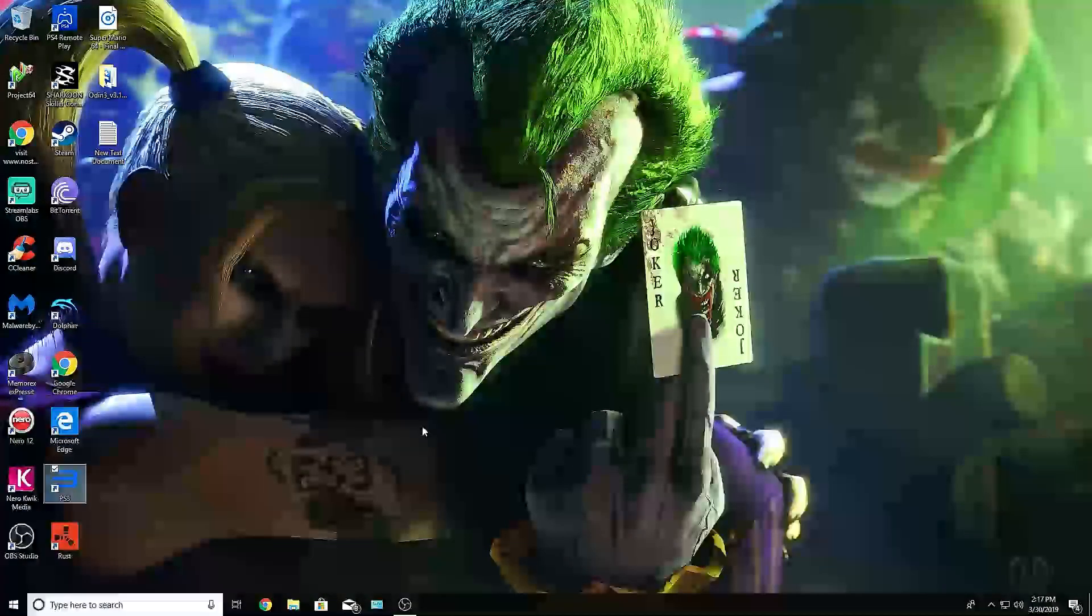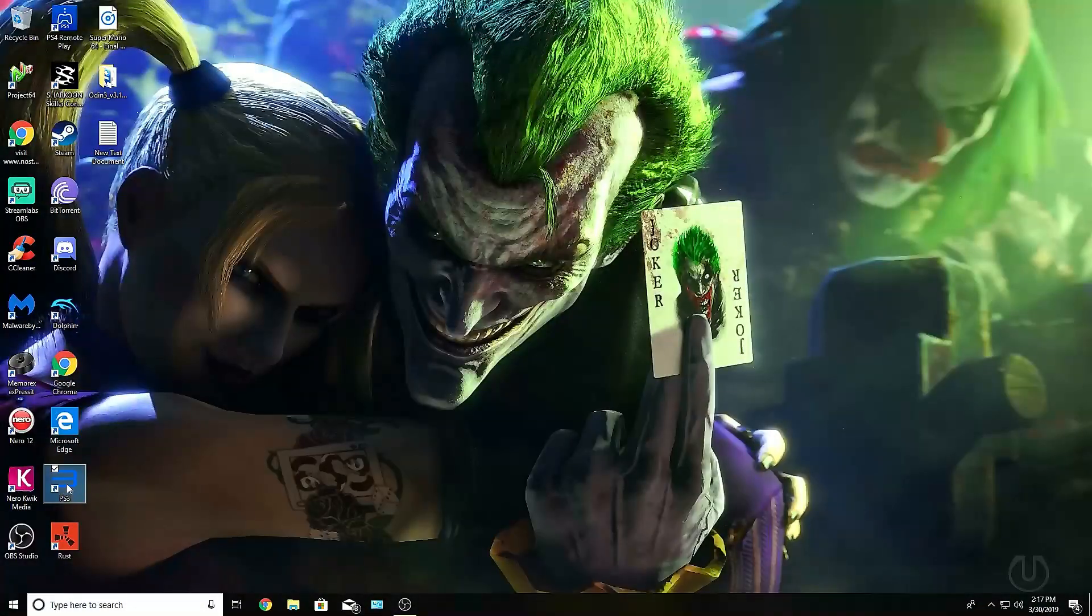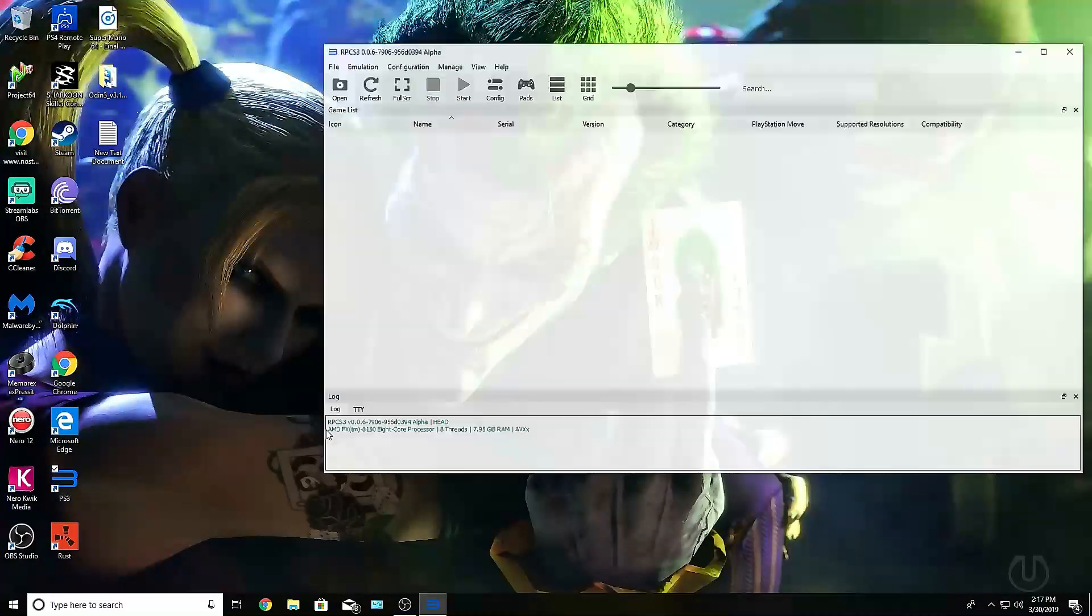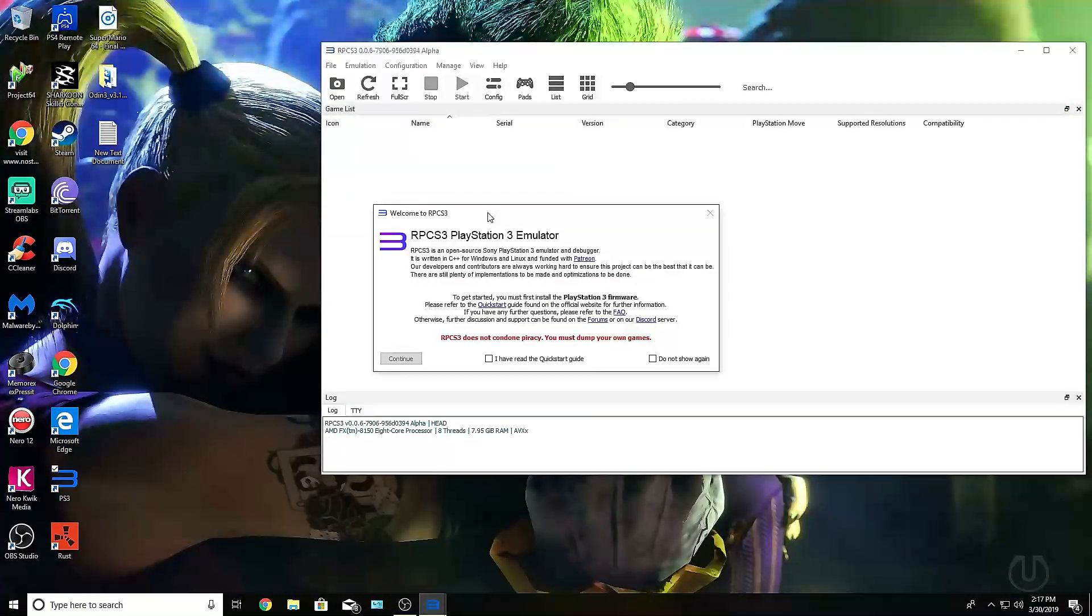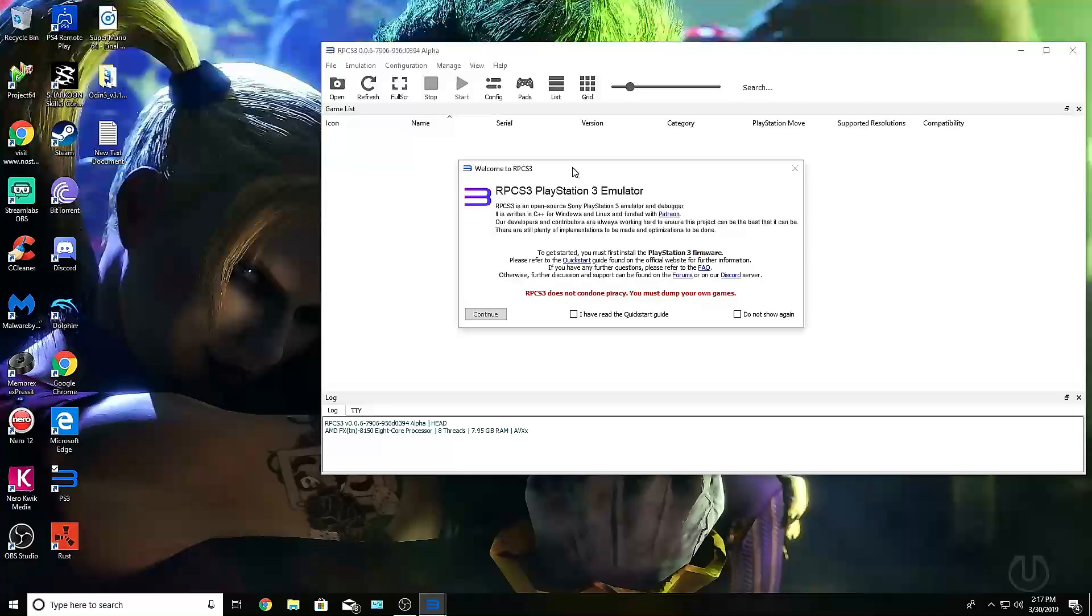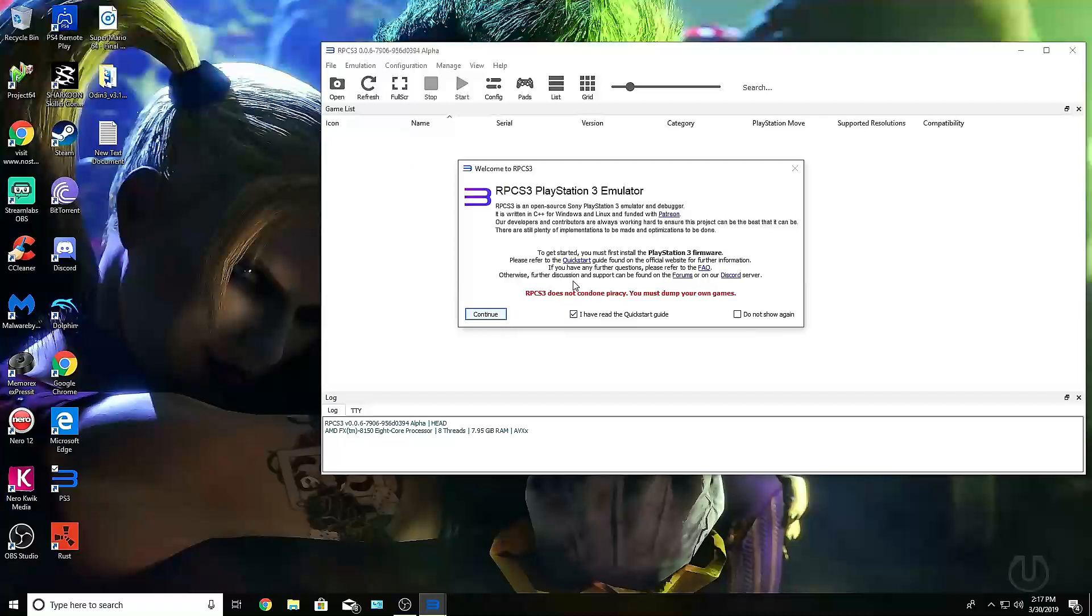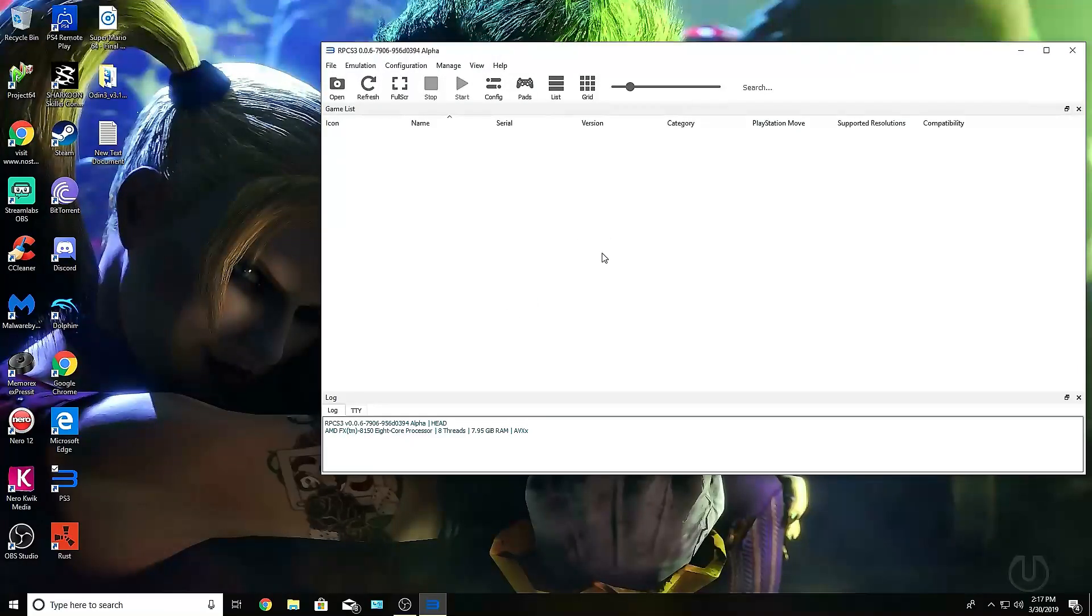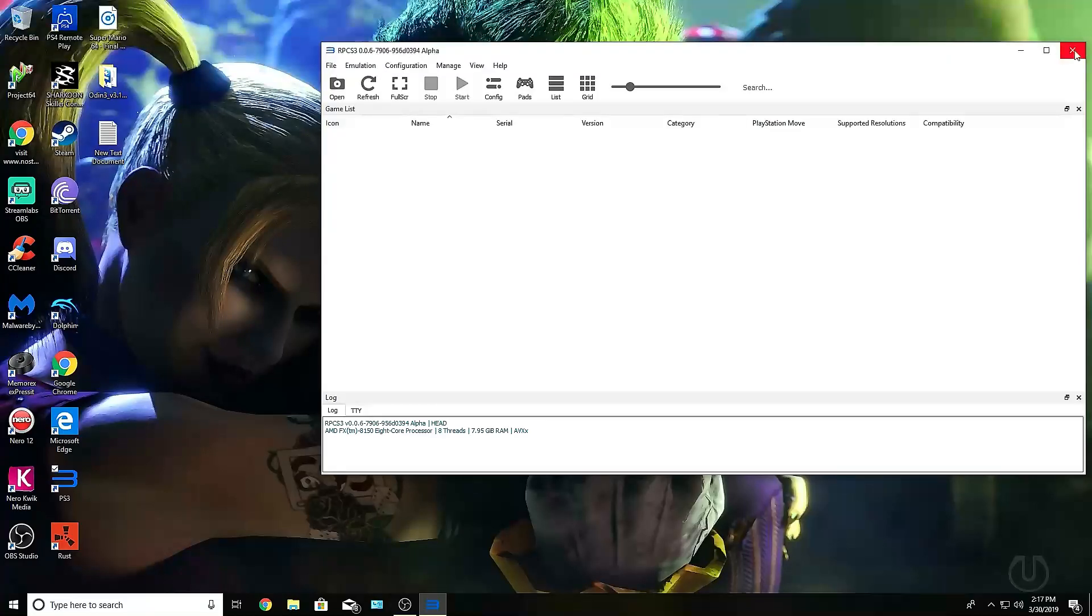I'm going to show you guys how to do that. The first thing you want to do is, when you first launch the app for the first time, it's going to show you this little welcome screen. It's going to give you instructions on how, basically, it tells you that you must install the PlayStation 3 firmware first before you do anything, because it actually has to use the PlayStation 3 firmware in order to run the games and emulate them.